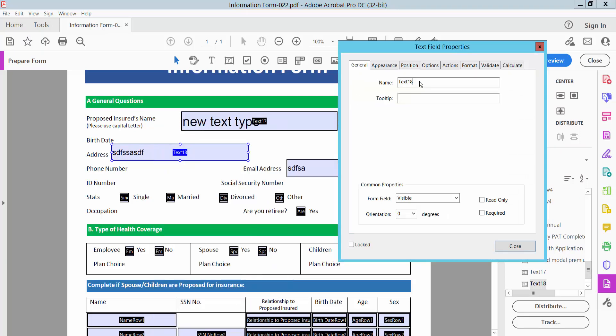Now you can see text field name, form field visible and read only required.